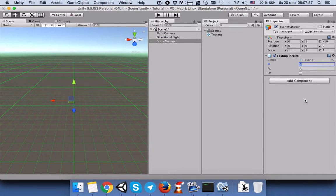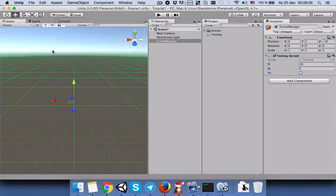Back in Unity, you can now see our public variables in the inspector. You can also change them from here — for example, give PI a value of 20, set PS to 'C', and check or uncheck PB. Let's run the game.